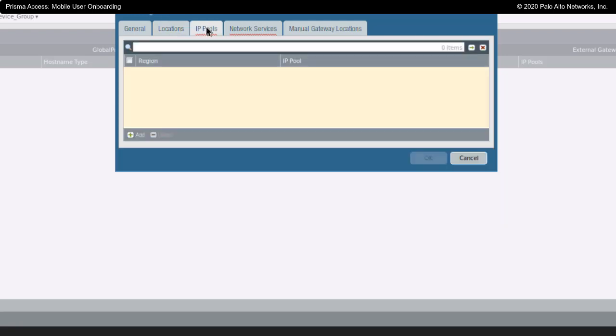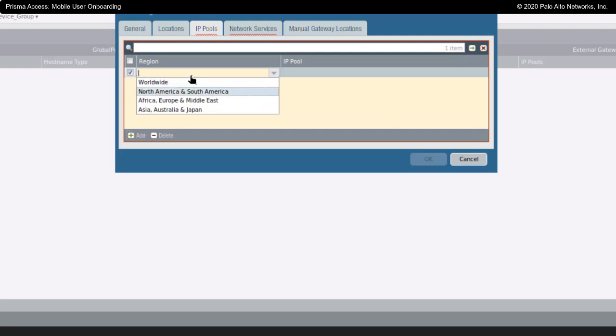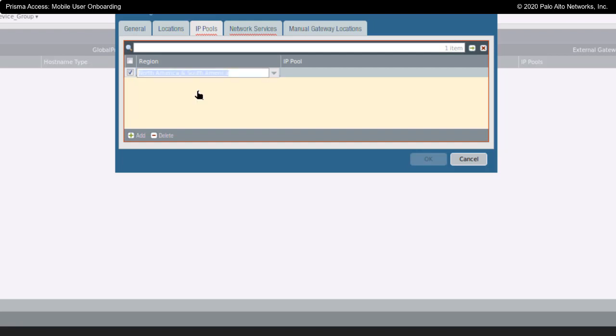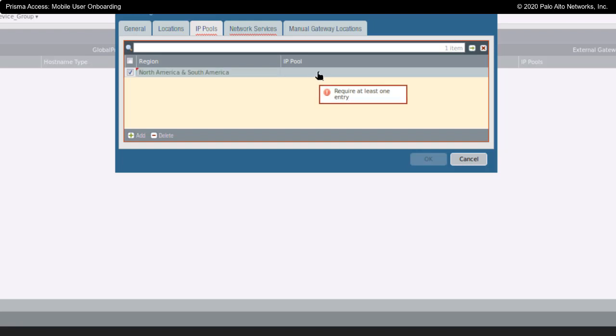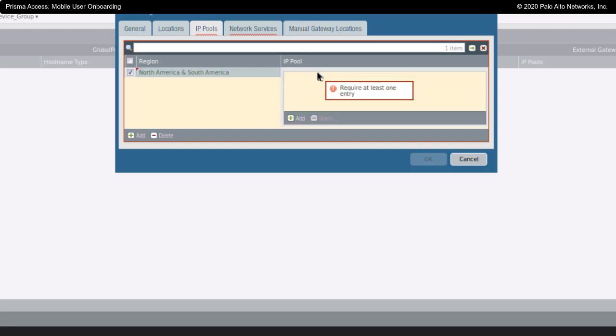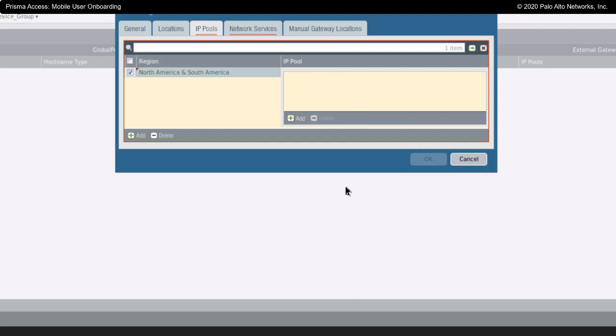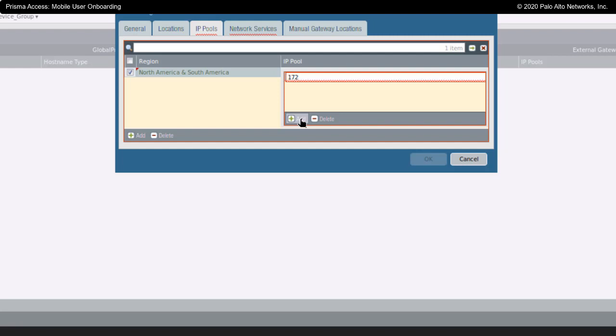Next, IP address pools. I can add in IP address pools worldwide or for different regions around the world. Bearing in mind that I've talked about my company being U.S. focused, I'm going to choose North America and South America. And I'm going to create my IP address pool here by clicking on add and then putting in 172.120.50.0. Now, this will not accept anything less than a slash 23 address. You cannot use slash 24.